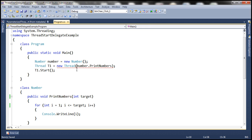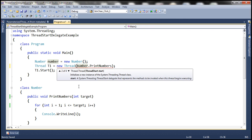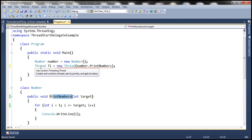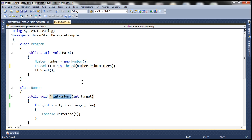Why do we get that compiler error? Because if you look at the Thread class constructor, there are four overloaded versions. A thread needs to point to a function that we want it to execute, and there are two ways to do that. One way is to use the ThreadStart delegate, which we discussed in the previous session. Another way is to use the ParameterizedThreadStart delegate. If you want to pass some data to the thread function — here, PrintNumbers is the thread function — use ParameterizedThreadStart. If you don't have any data to pass, then use ThreadStart delegate.